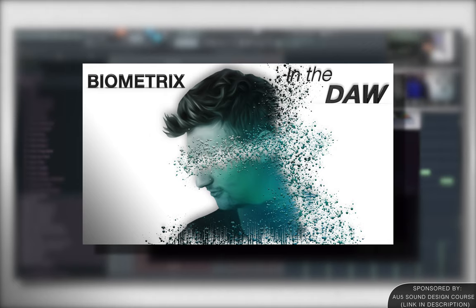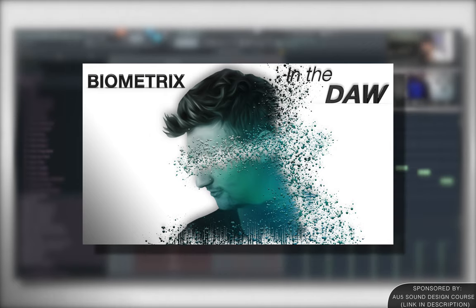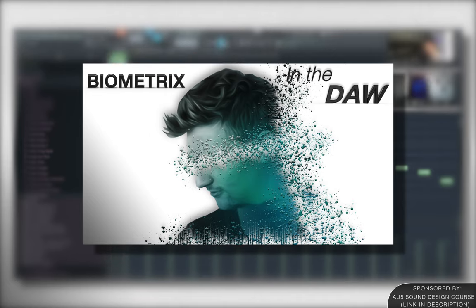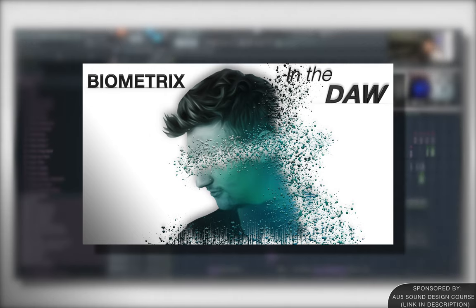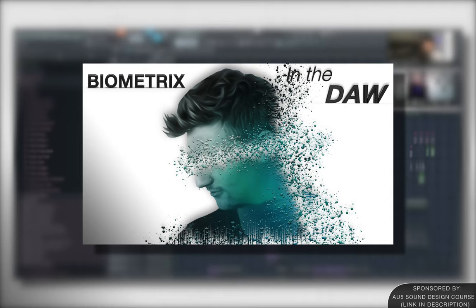DAW Nation, we are so close to releasing our updated version of the AU5 Ableton Sound Design course. The original course had over five hours of content, but this updated version, it has over 20 hours of content.